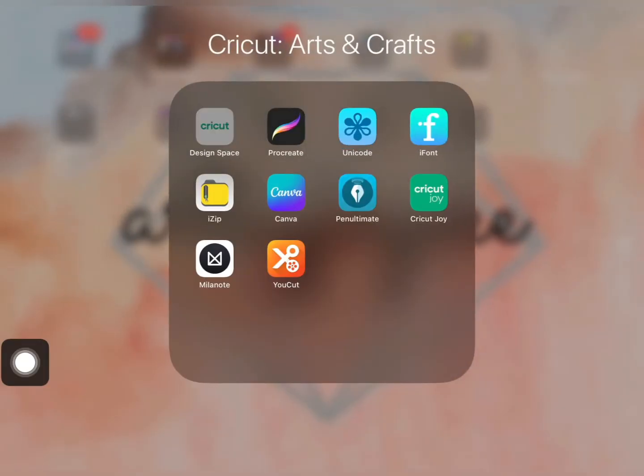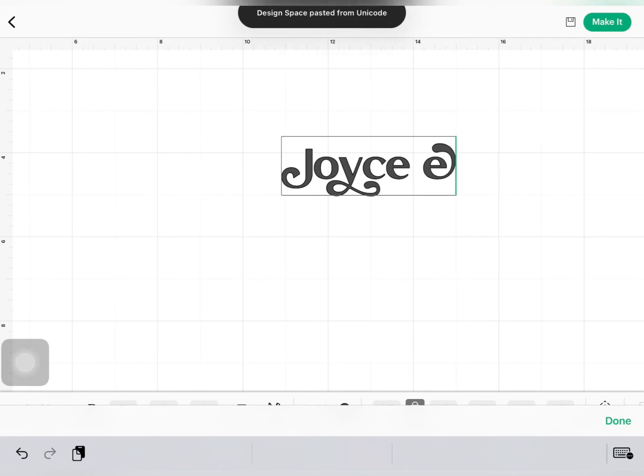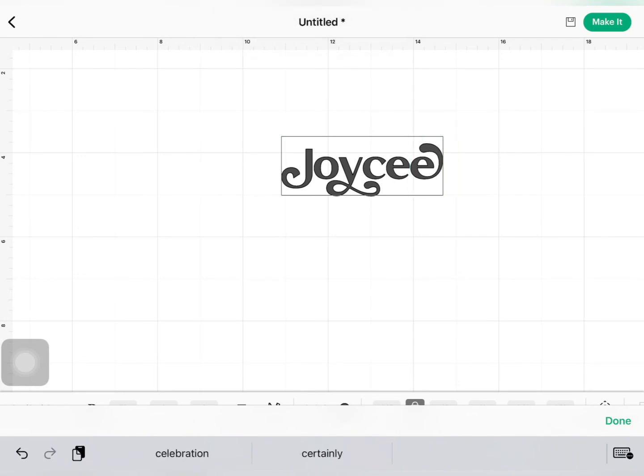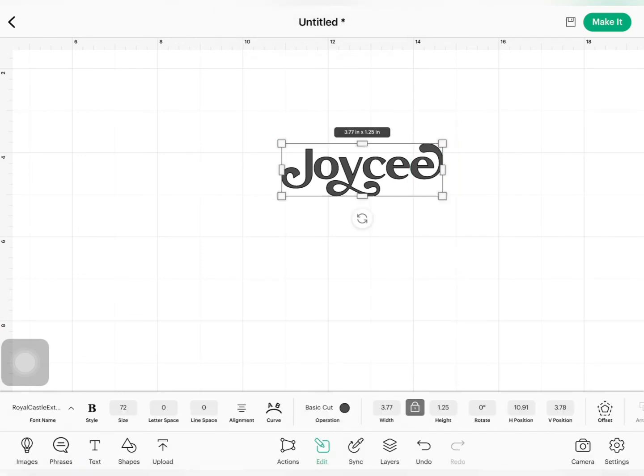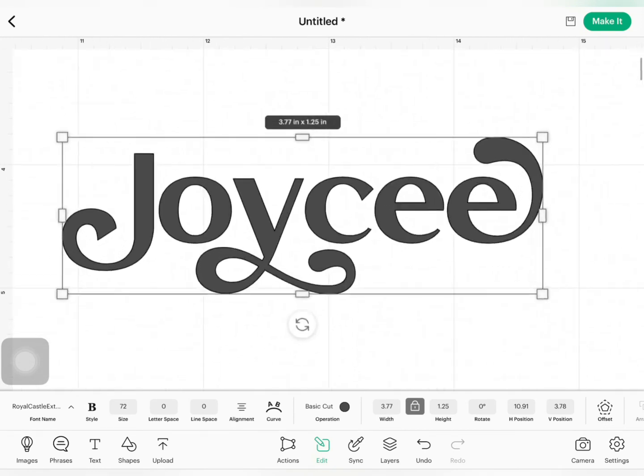And then we'll go to Cricut Design Space. Highlight our text and then press Paste. And there you have it.